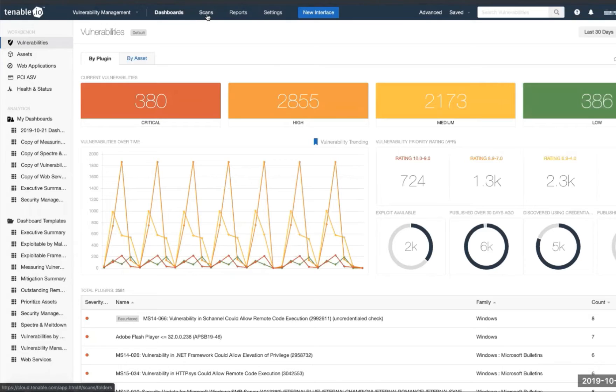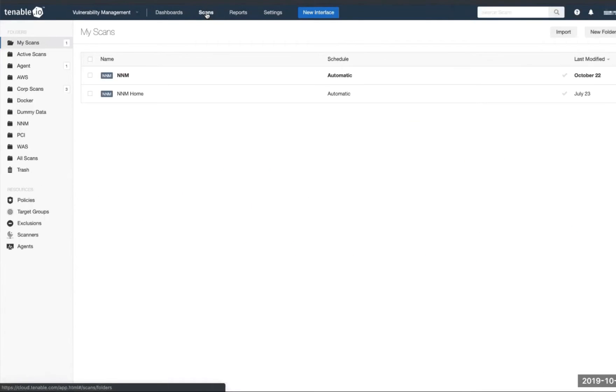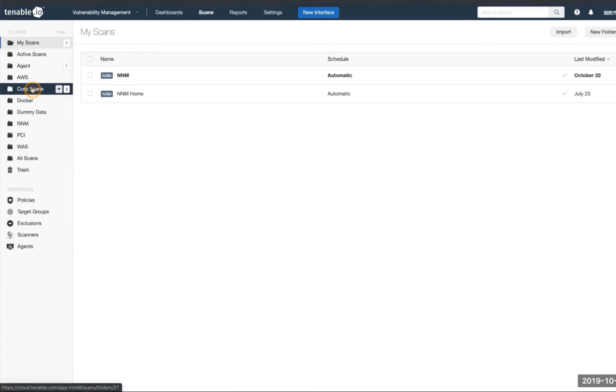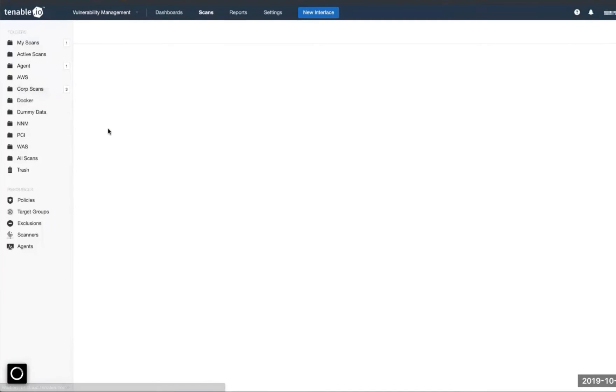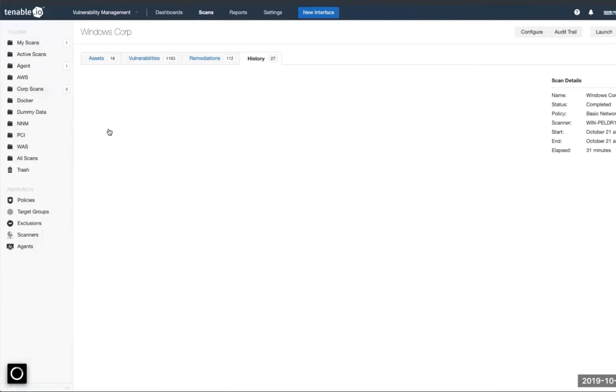We're going to select the scan option here at the top. We will locate the scan that we would like to export.